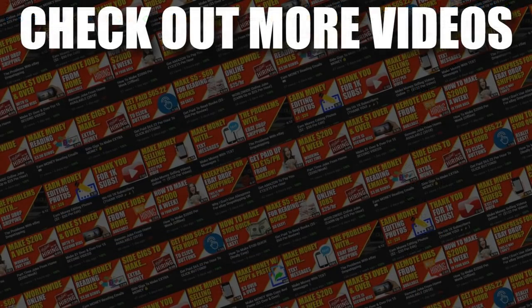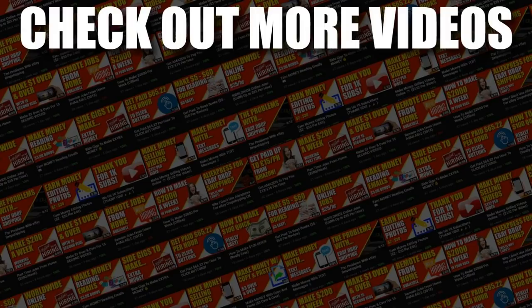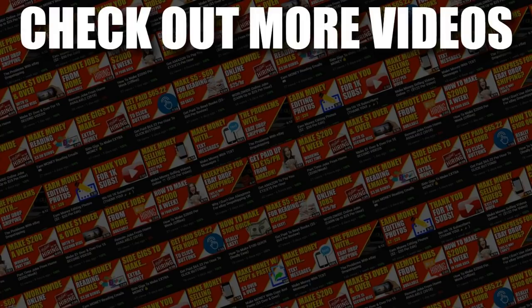Now I hope you enjoyed the video, if you did don't forget to give me a thumbs up, also go and hit subscribe and hit that little bell icon so you can be notified for any further videos. That being said, I've been Paddy, this has been Stacking Profit and I'll see you again soon.